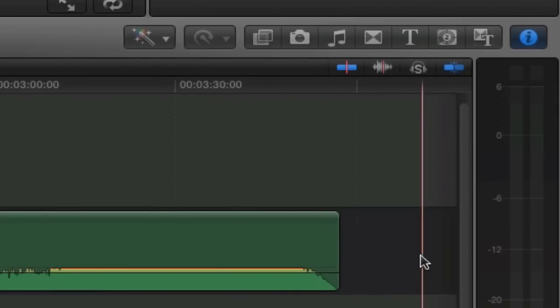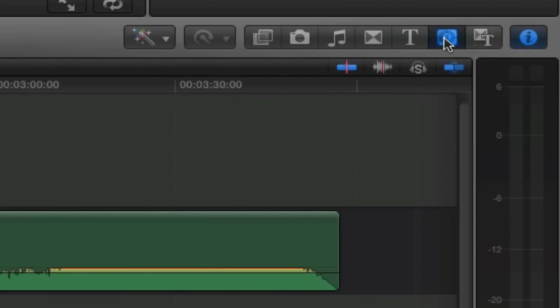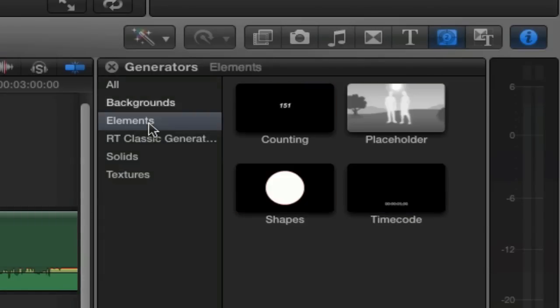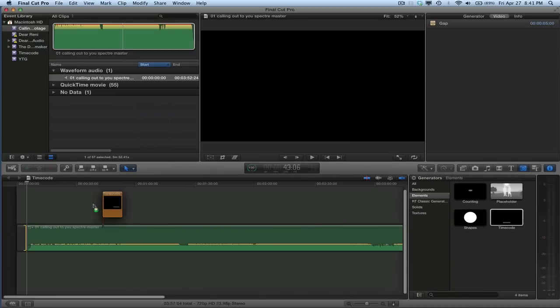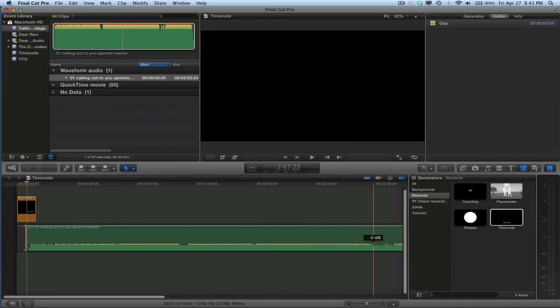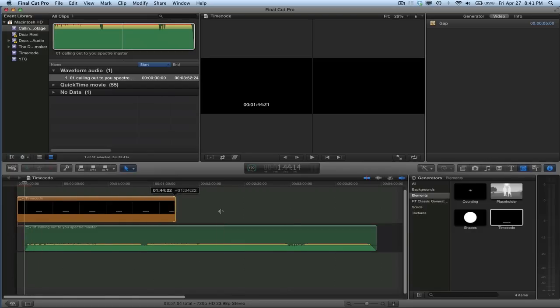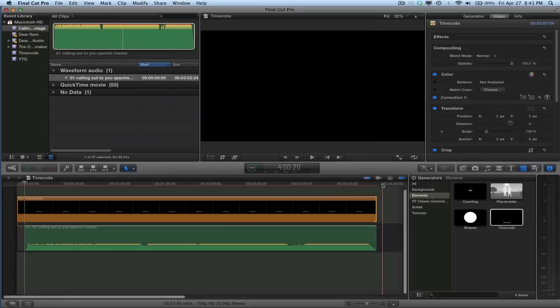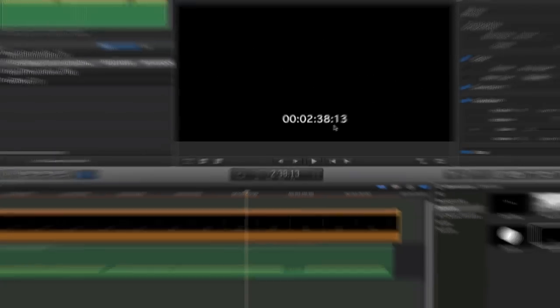Now to put the timecode on, what you need to do is go to the generator. This is the generator browser. And it is located in Elements. You see this, it says timecode. So what we're going to do is drag timecode over the top. Timecode is kind of like a title. Now we want to take the timecode and drag it the whole length of the song. Give yourself a few seconds of timecode after the end of the song as well. So the timecode is there. You can see that. It shows the exact, you see the frames there and you see the frames there.